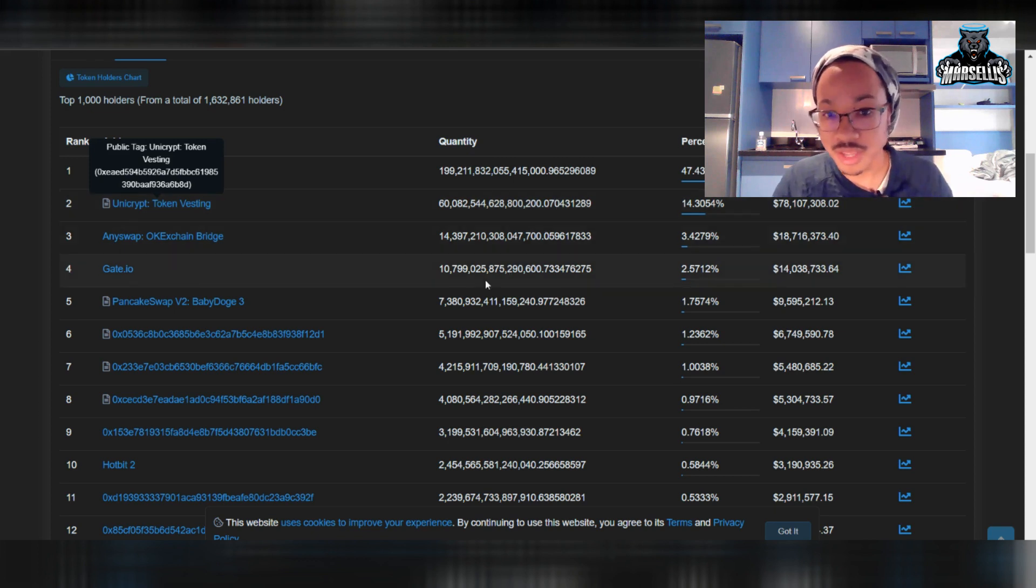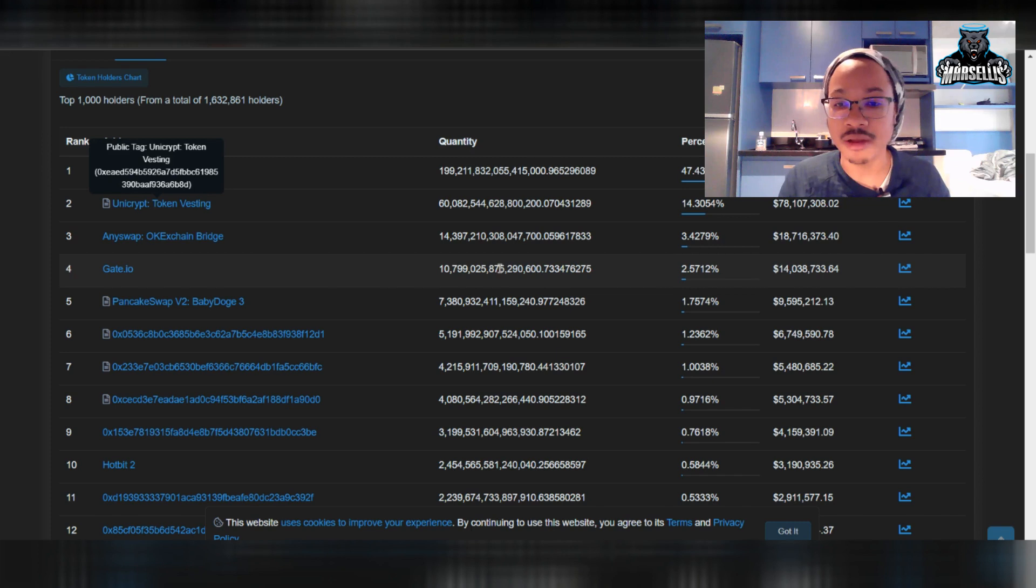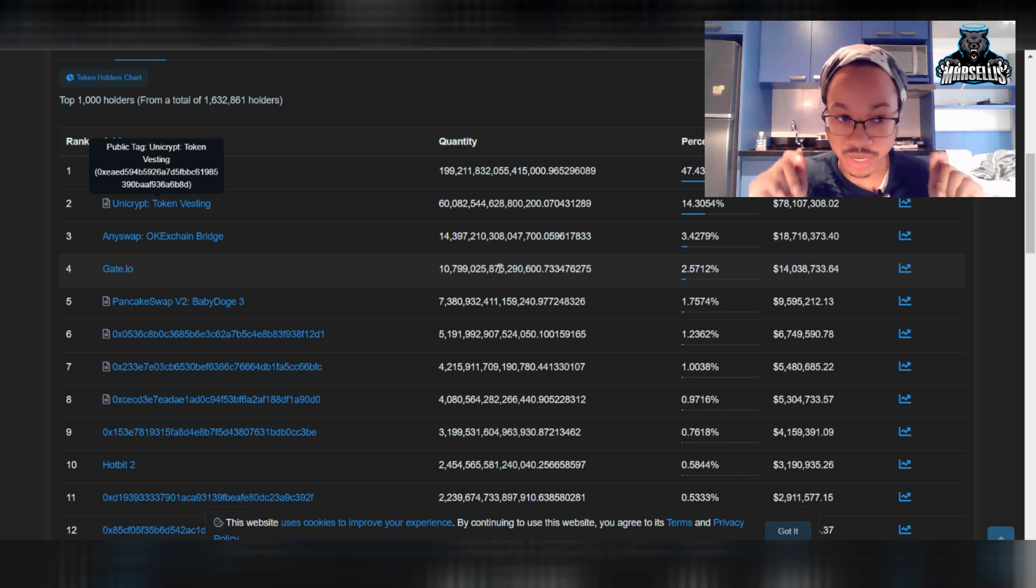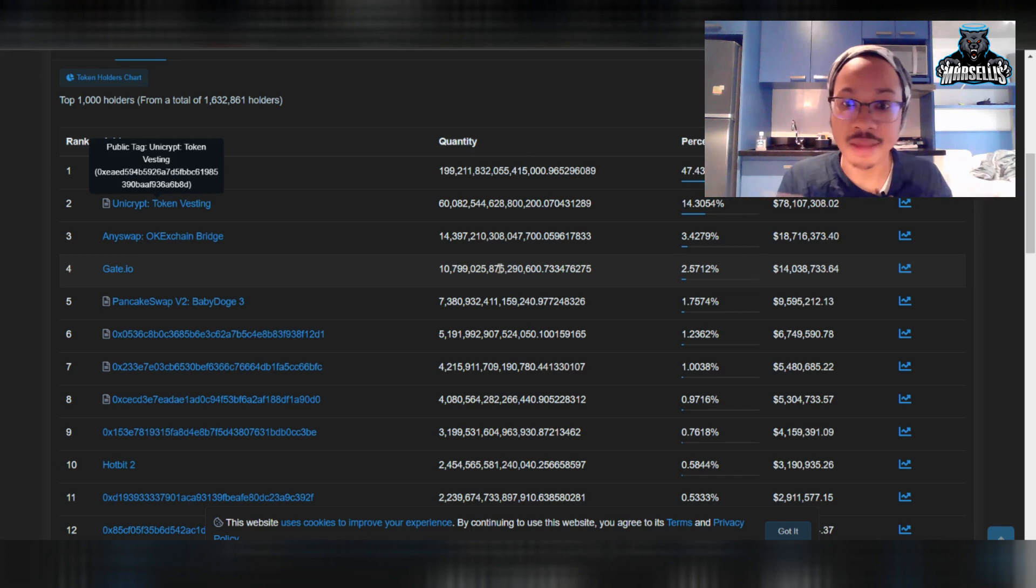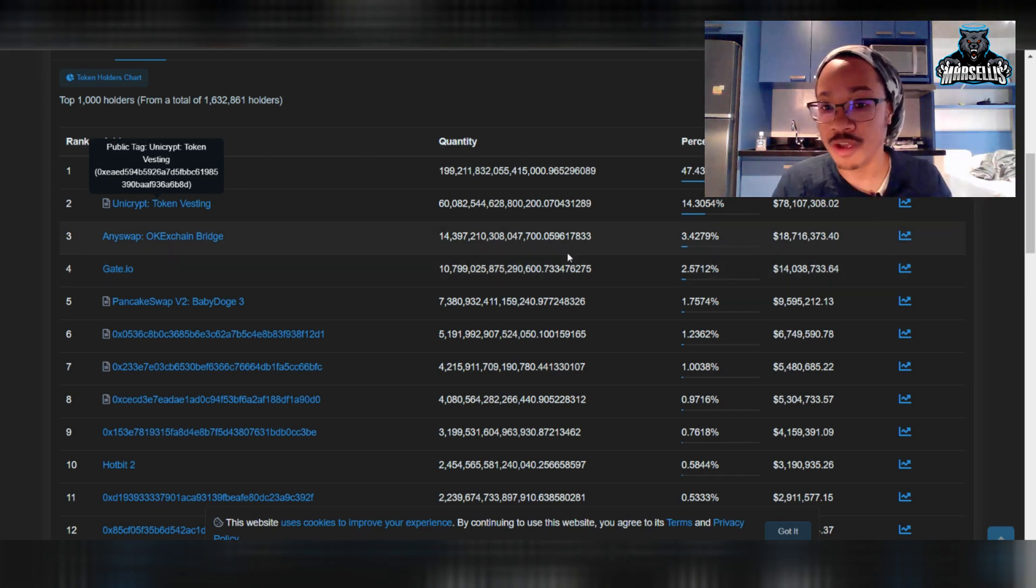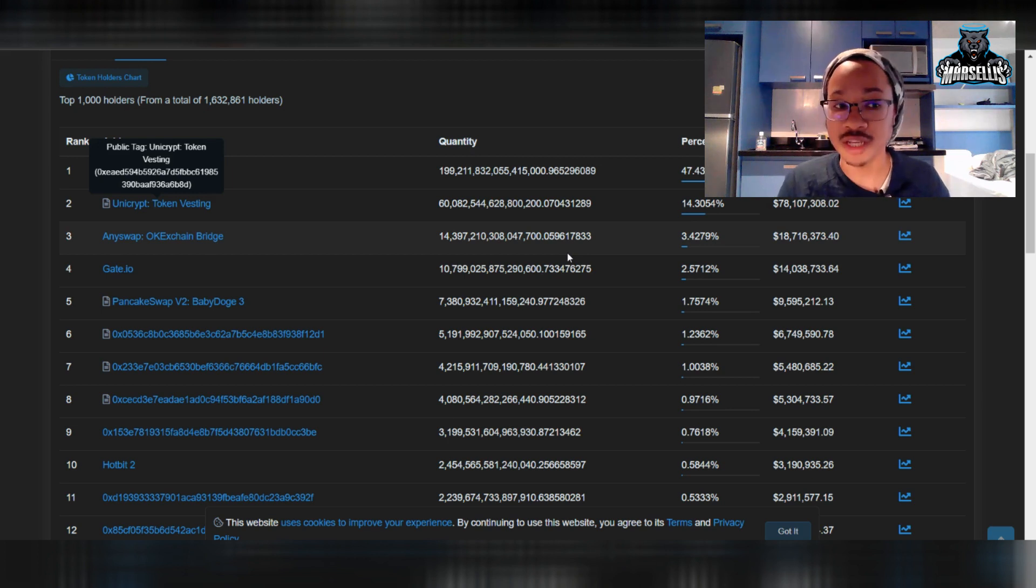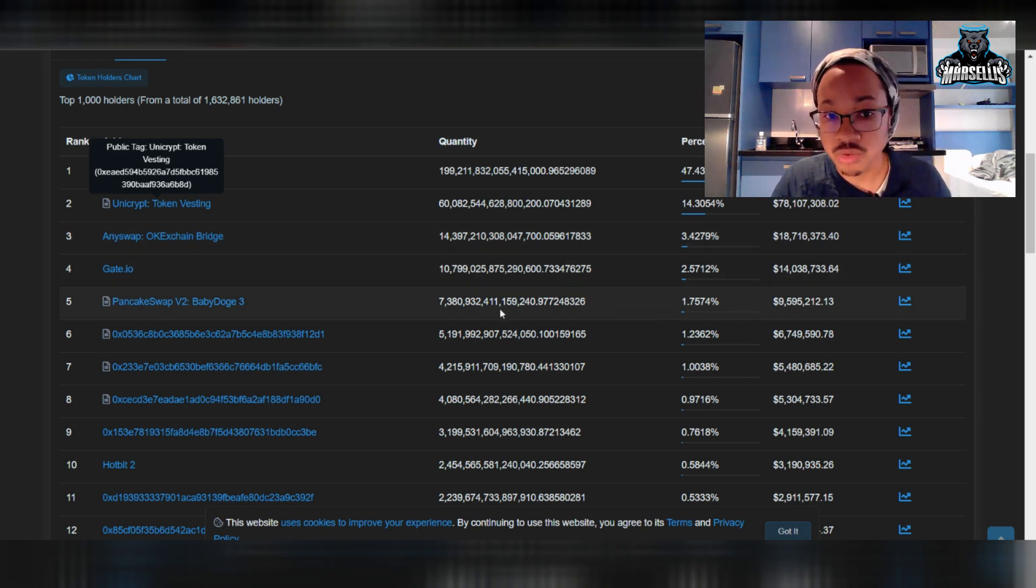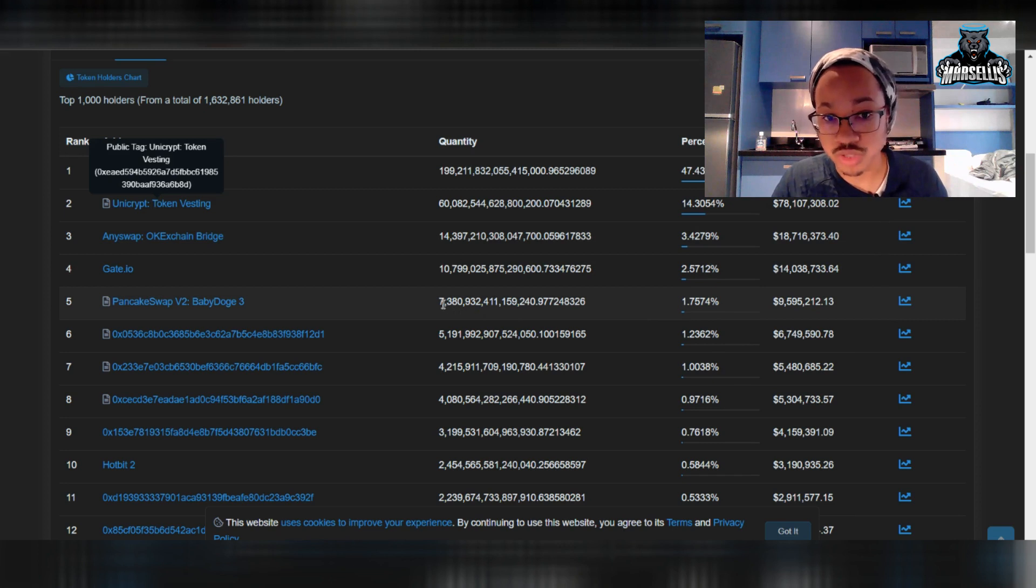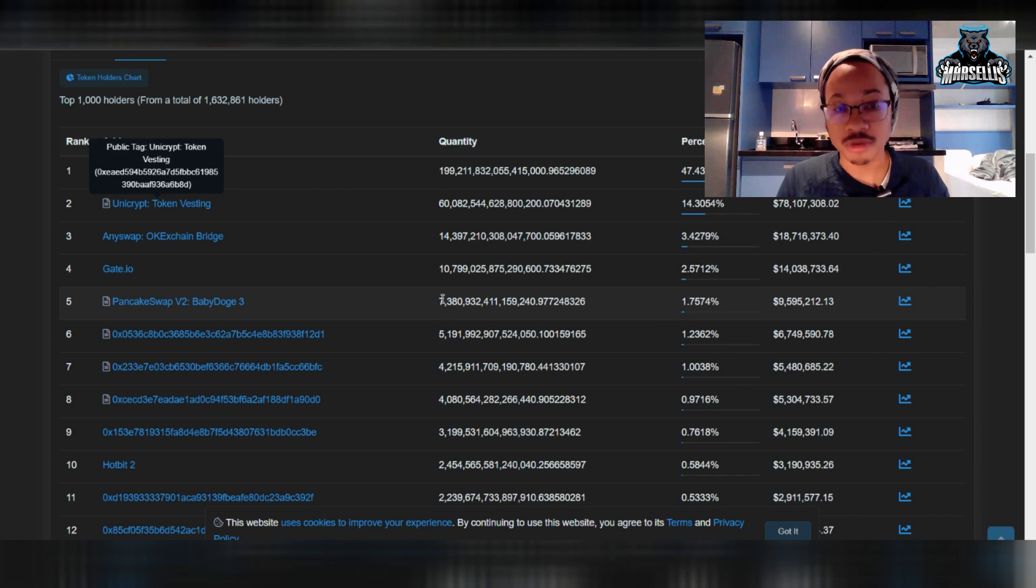14% is on Unicrypt. It's on liquidity. We can't just get rid of it like that. We can't do nothing about that. So now we're already looking at 65% of Baby Doge that we already can't burn, right? Now, stay with me. Gate.io, that's their exchange. They own that. We can't do nothing about it. People hold Baby Doge on that exchange. They hold on there. They have IOUs pretty much. They cannot move that money. So now another 2.5% will not be burned. That's about 67.5% that we cannot burn. PancakeSwap liquidity. We need that as well. 7.3 quadrillion will not be burned. That's 1.75%. You see where I'm going with this?